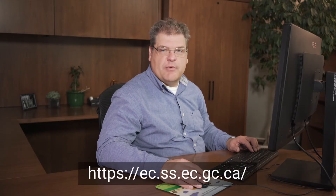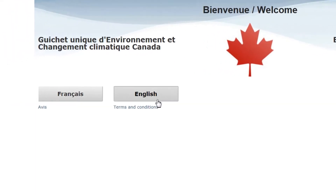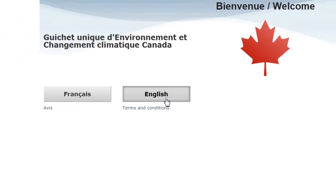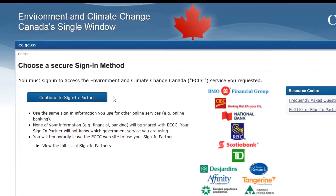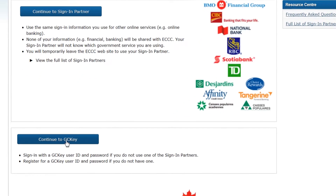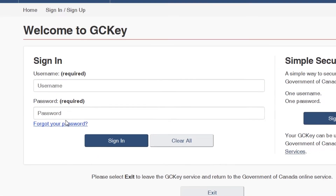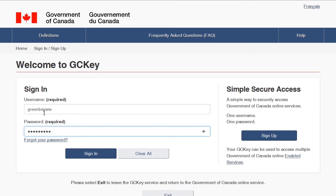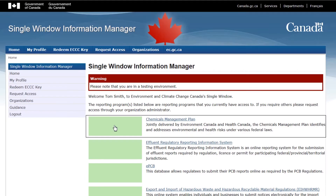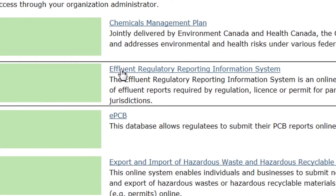I start by opening a web browser and going to the web address on your screen and select my language of choice. The next page asks how I would like to sign into Environment and Climate Change Canada's Single Window. Scroll down and select Continue to GCKey. Enter your username and password and click Sign In. Access the Effluent Regulatory Reporting Information System by clicking here in the Single Window Information Manager.